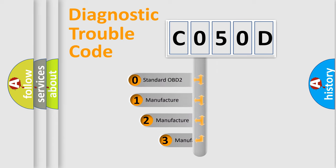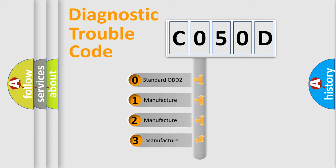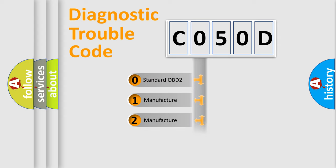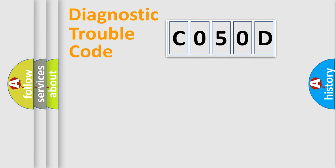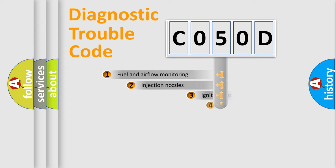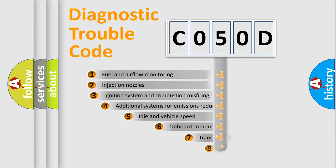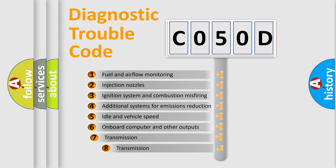If the second character is expressed as zero, it is a standardized error. In the case of numbers 1, 2, 3, it is a more specific expression of the car-specific error. The third character specifies a subset of errors.